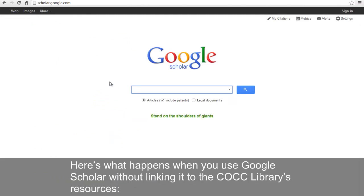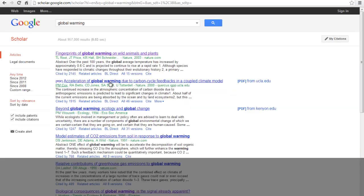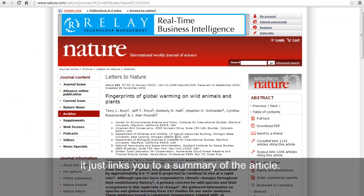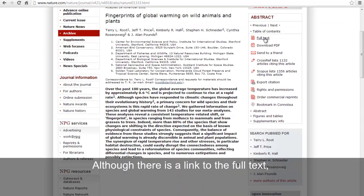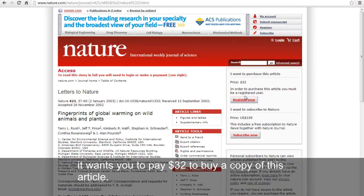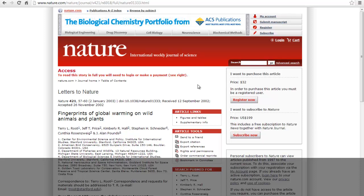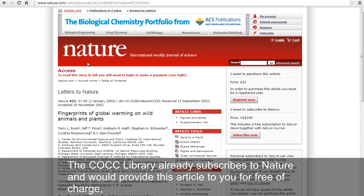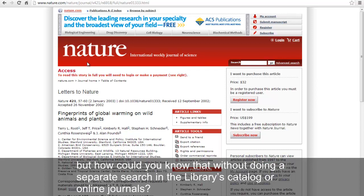Here's what happens when you use Google Scholar without linking it to the COCC Library's resources. Enter your search terms and you get a list of results. If you take a look at this first result, it just links you to the summary of the article. Although there's a link to the full text, it wants you to pay $32 to buy a copy of this article. The COCC Library already subscribes to Nature and will provide this article to you free of charge. But how could you know that without doing a separate search in the library's catalog or online journals?